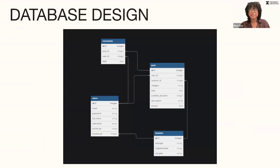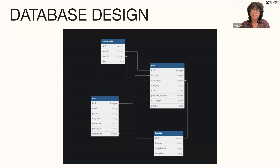Thank you, Nicole. For our database, we created and managed four tables. First is the users table to manage data for when a new user signs up. Then there's the locations table to keep track of each of the housing complexes that our tenants reside in and report on. Then there's the post table to render each housing complex report in our post page. And lastly, our comments table is for keeping track of comments made by each user.